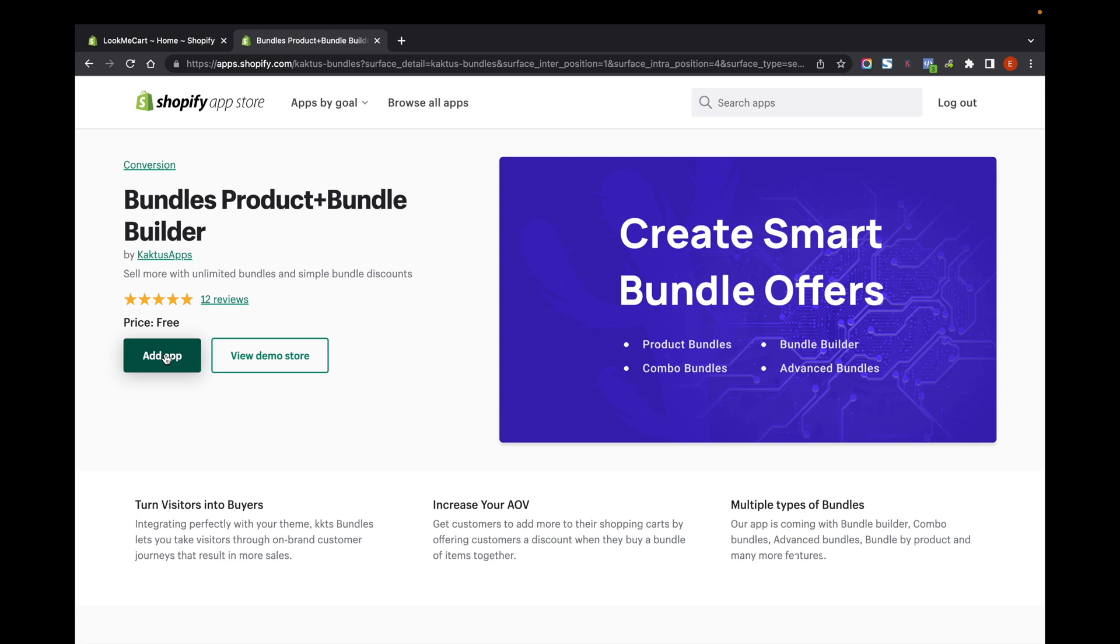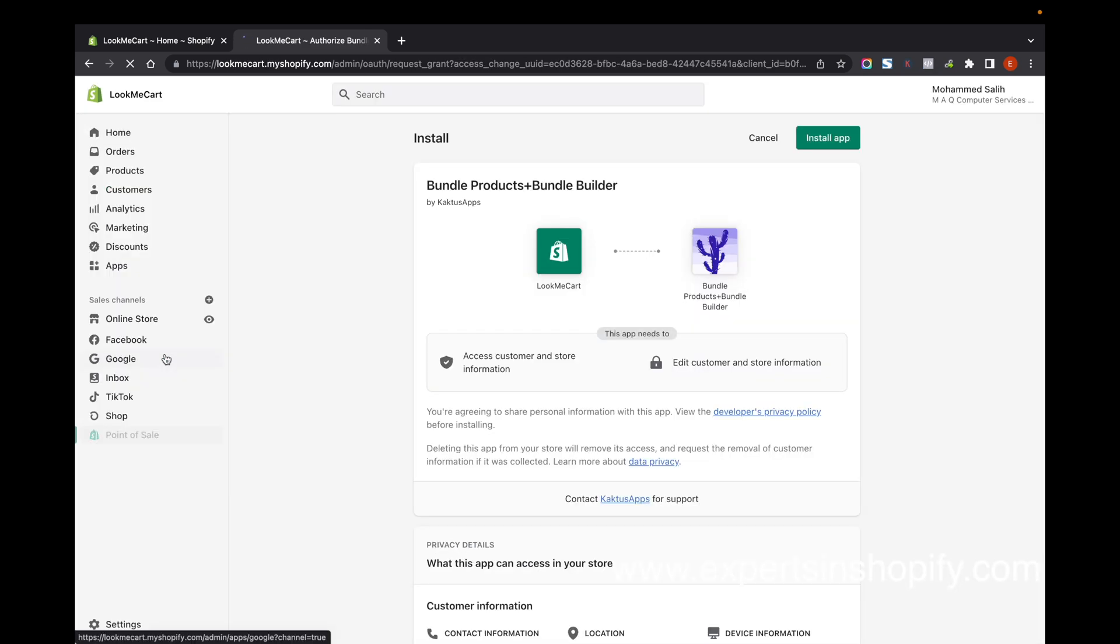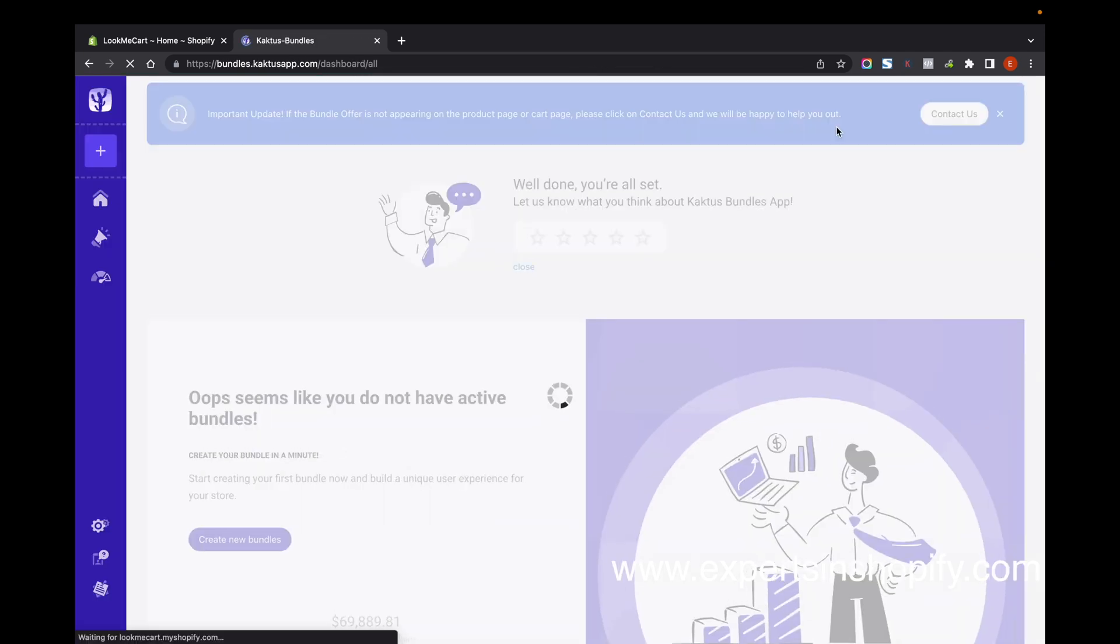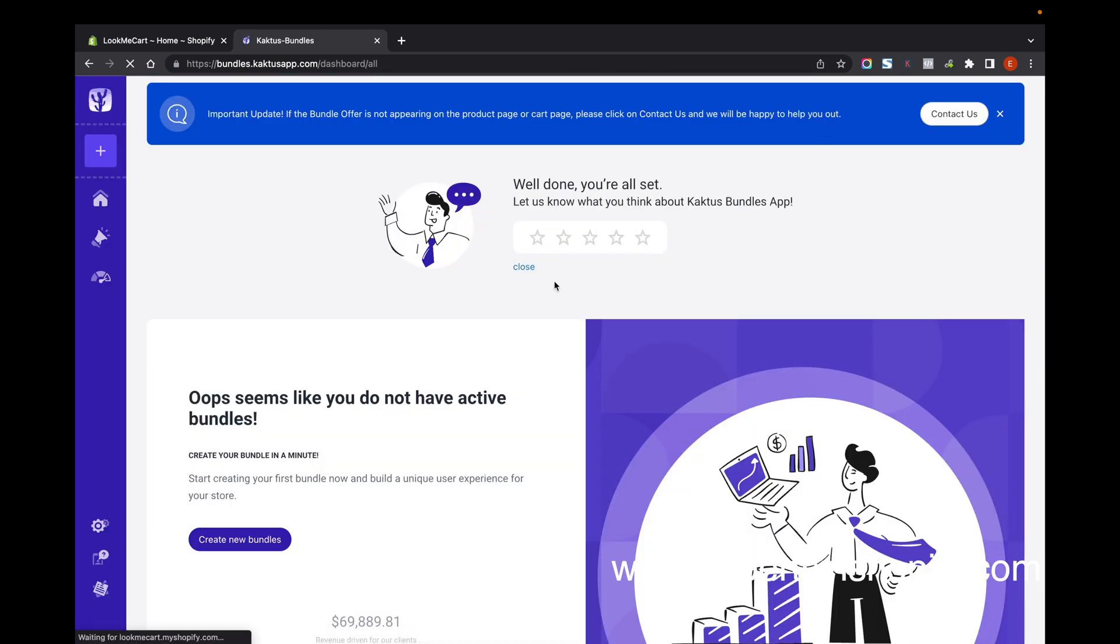I'm going to add this app to my store. Install the app. Once you complete installing, you will be able to see an option for enabling the app in your store.